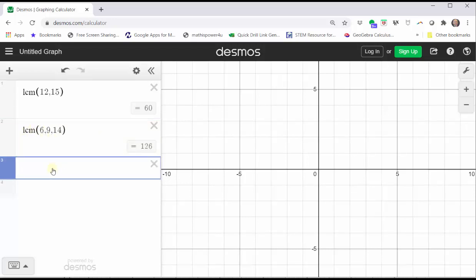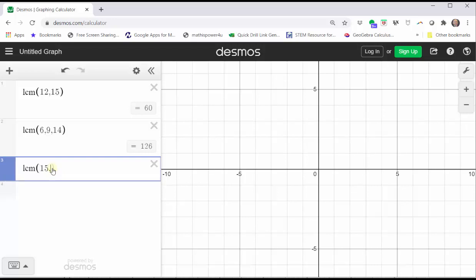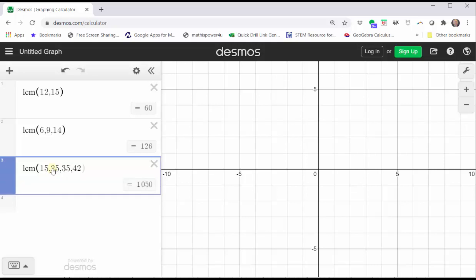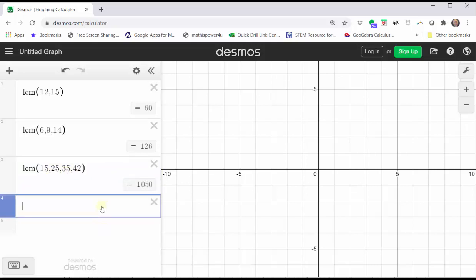Click in cell 3. To find the least common multiple of 15, 25, 35, and 42, we enter LCM, open parenthesis, 15, 25, 35, 42. The least common multiple is 1050.